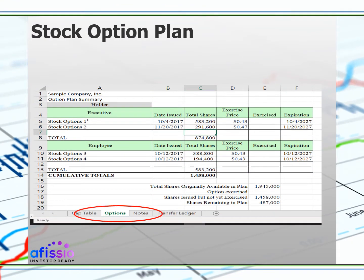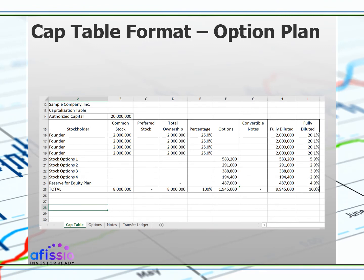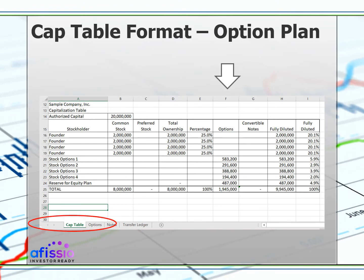Let's get into the next tab — in this case it's our options tracking worksheet. You want to show your investor you keep track of your equity plan issuances and all the details related to the issuances, such as the issued date, the exercise price, and if any of the options have been exercised. These numbers will carry through to your cap table page. Here we are back at our cap table page that now shows all of our outstanding option grants as well as our reserve in the option pool. Note how this changes the fully diluted numbers.